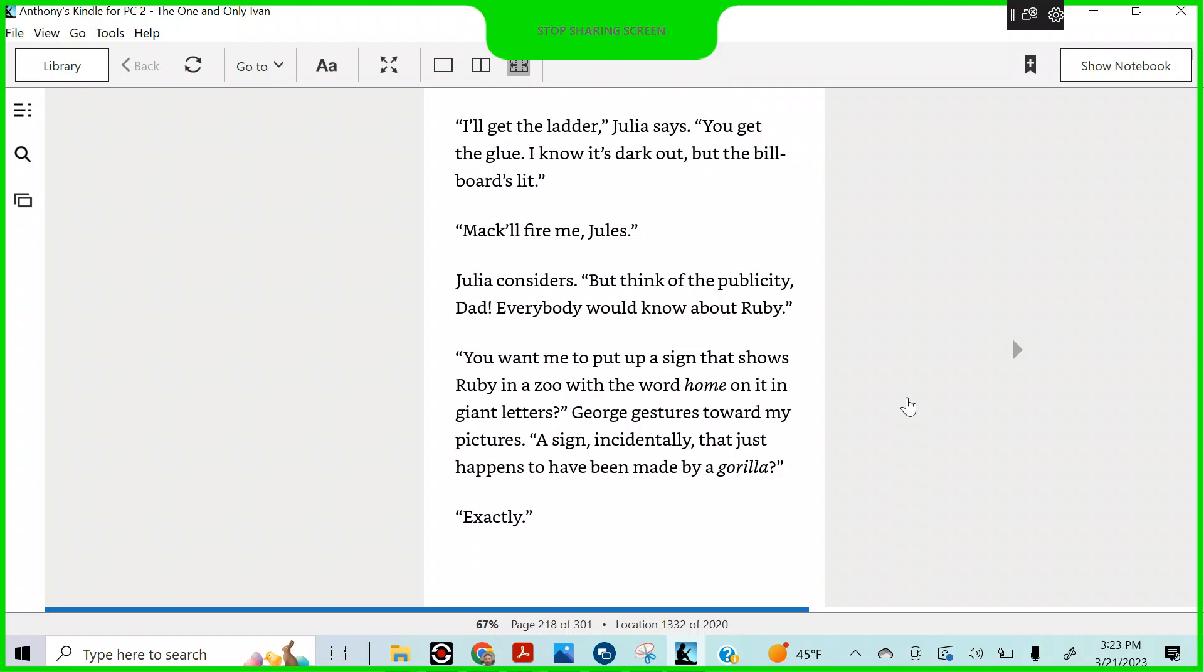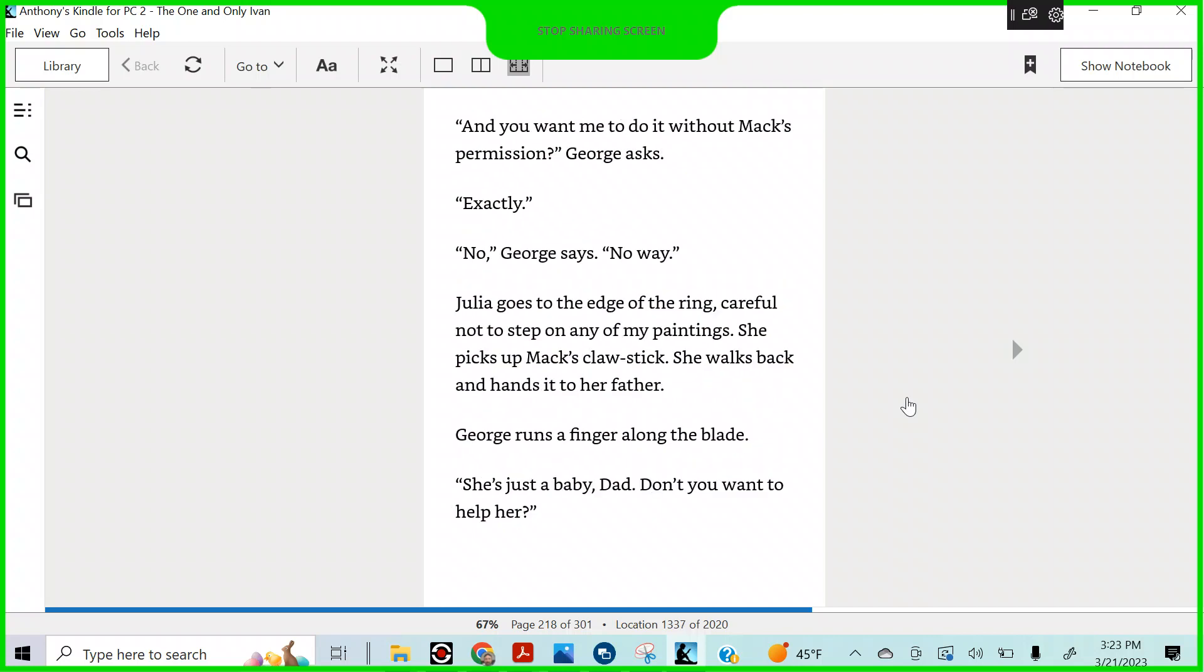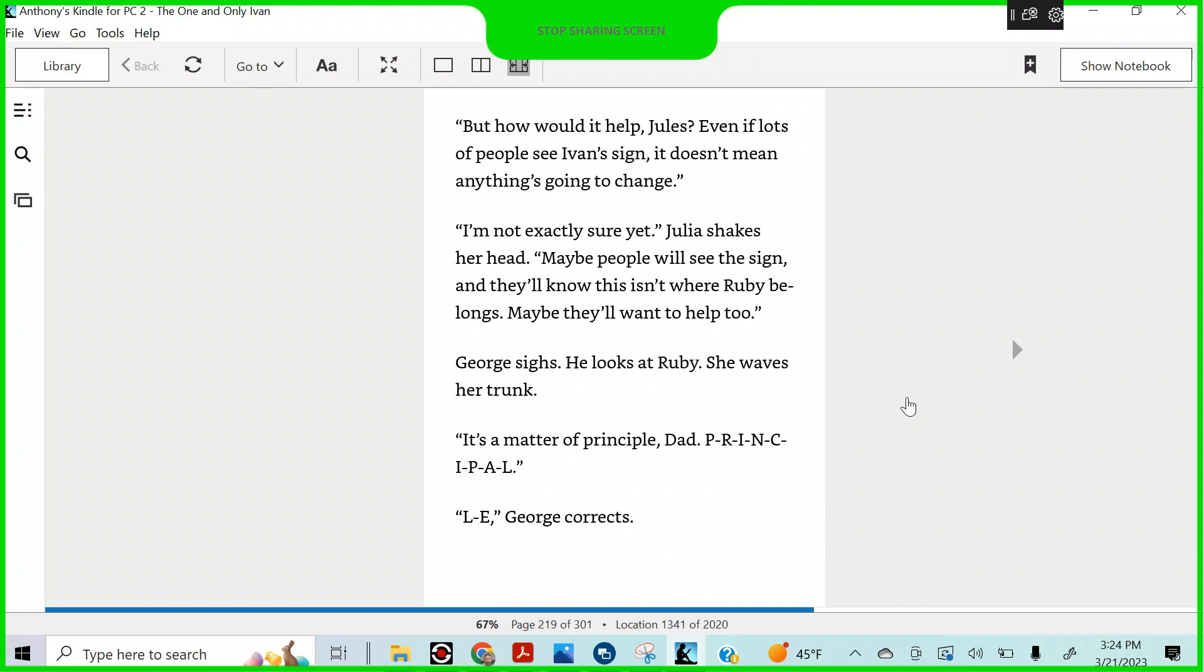A sign, incidentally, that just happens to have been made by a gorilla. Exactly. You want me to do it without Mac's permission, George asks. Exactly. No, George says. No way. Julia goes to the edge of the ring, careful not to step on any of my paintings. She picks up Mac's claw stick. She walks back and hands it to her father. George runs a finger along the blade. She's just a baby, Dad. Don't you want her to get help? But how would it help, Jules, even if lots of people see Ivan's sign? It doesn't mean anything's going to change.